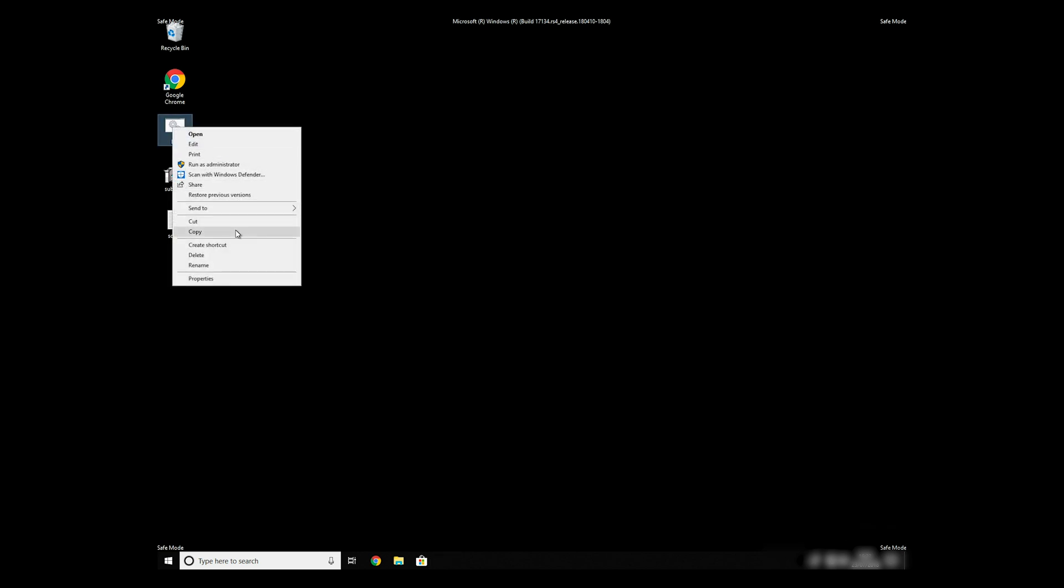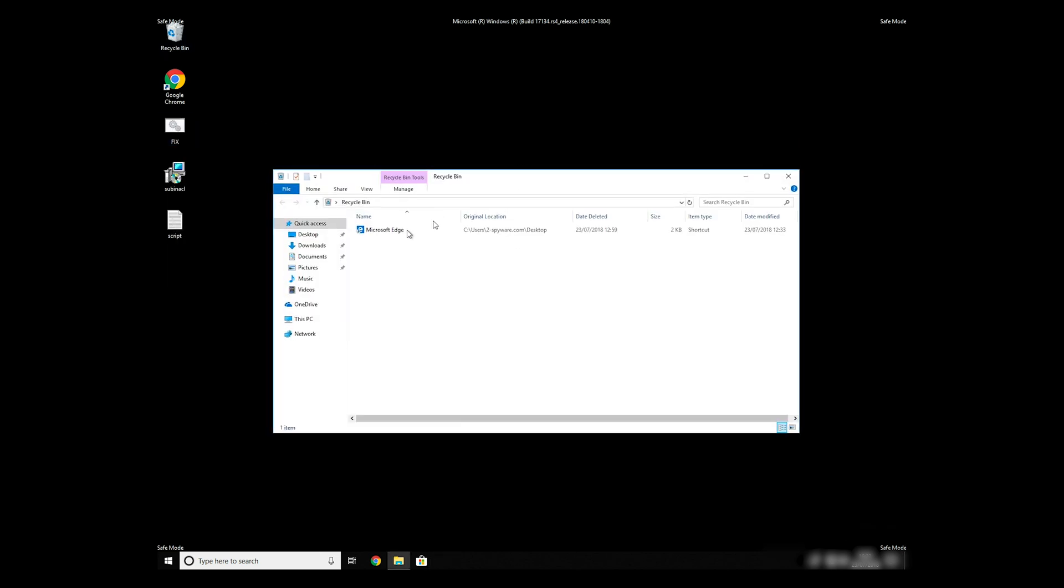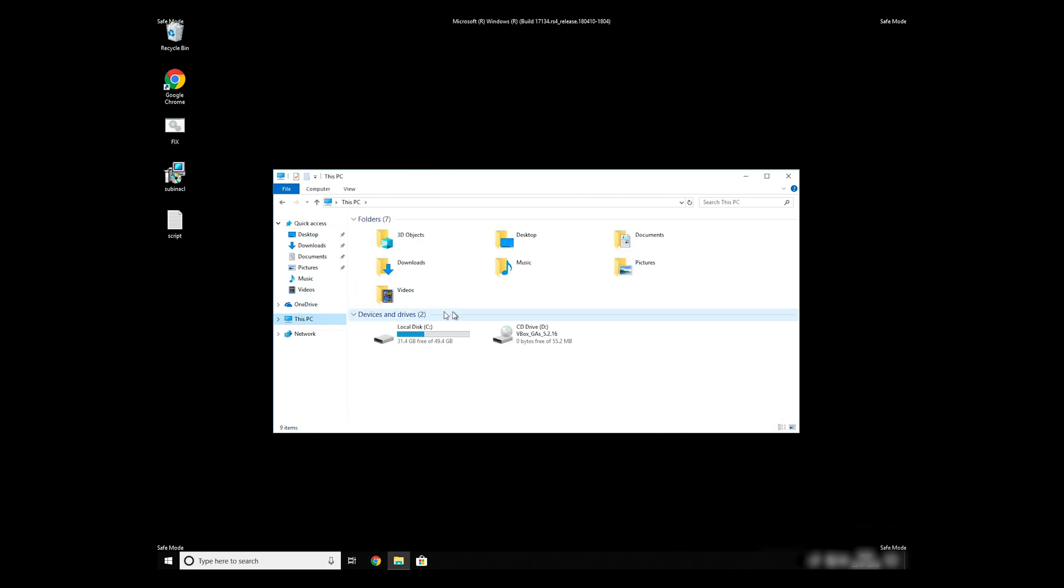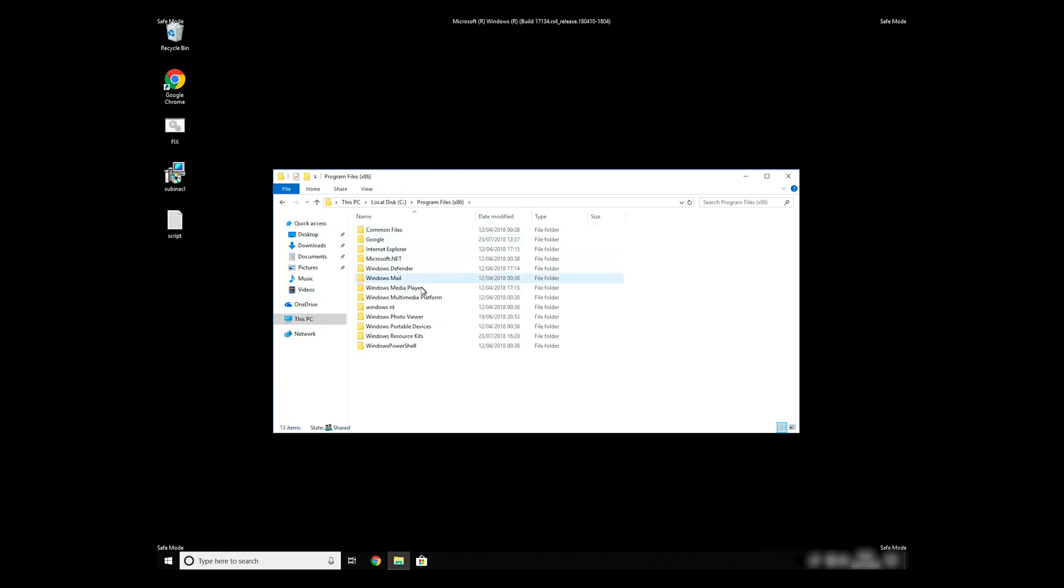Copy and paste the newly created file to C Program Files Windows Resource Kits Tools.